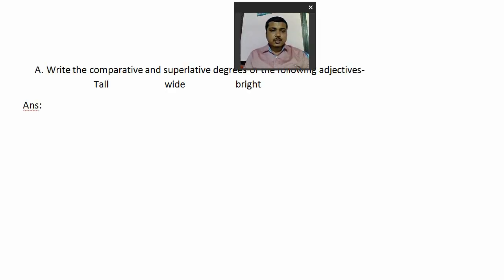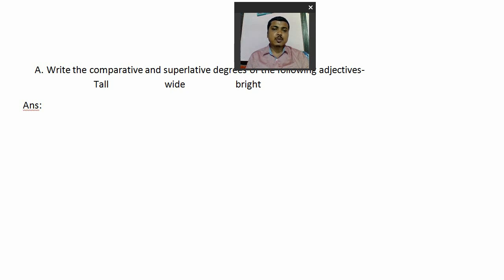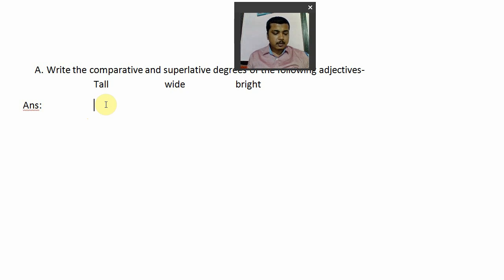Dear students, here is our question: write the comparative and superlative degrees of the following adjectives. That means you have to write the comparative as well as the superlative form of the given adjective. I am showing you examples of only three questions; the rest you have to try by yourself. So let us start — first you write the positive form, then comparative.